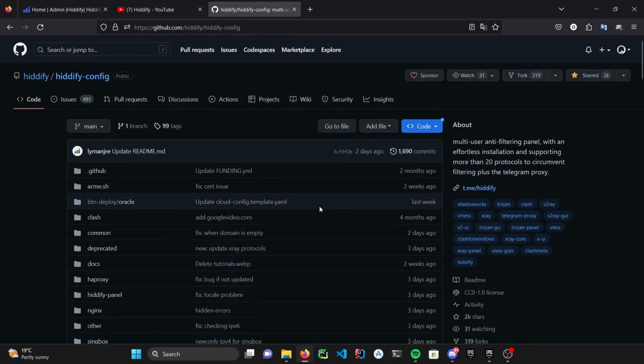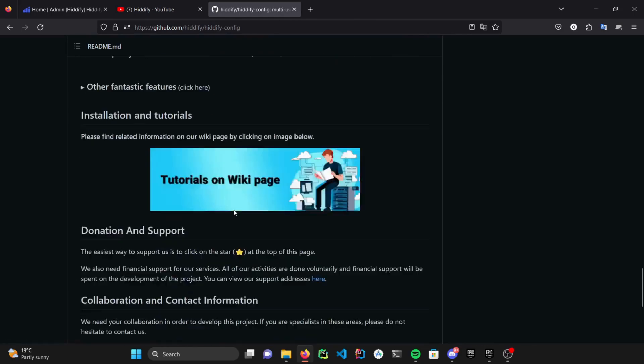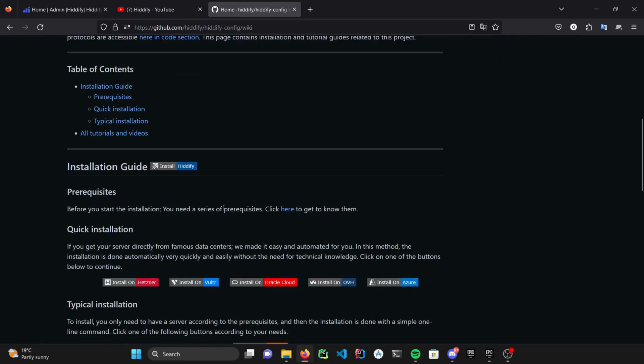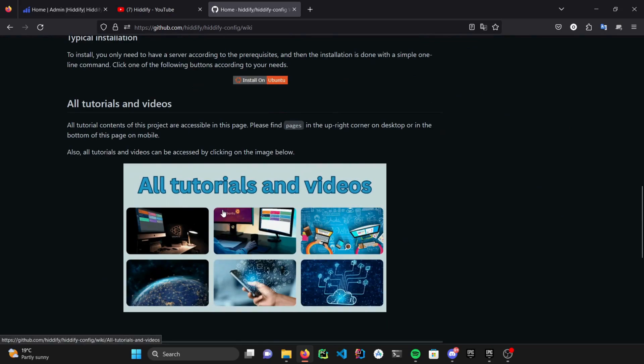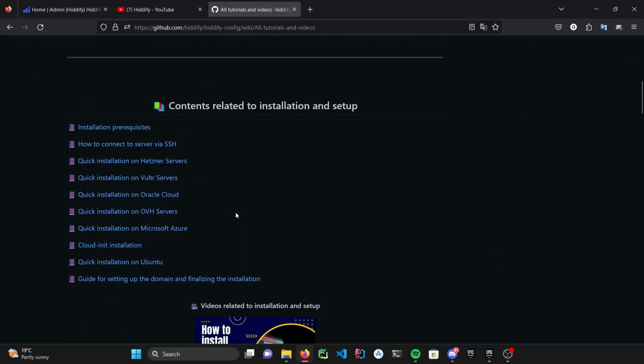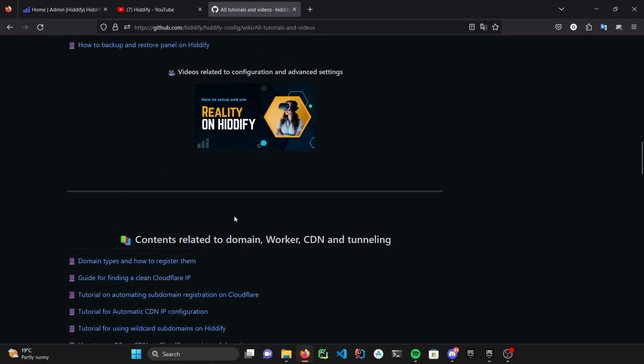Also, check our GitHub as well. If you scroll down all the way here and click on tutorials on wiki page, you can find all tutorials and videos section. If you encountered any problems with your panel, you can find your desired solution right here.